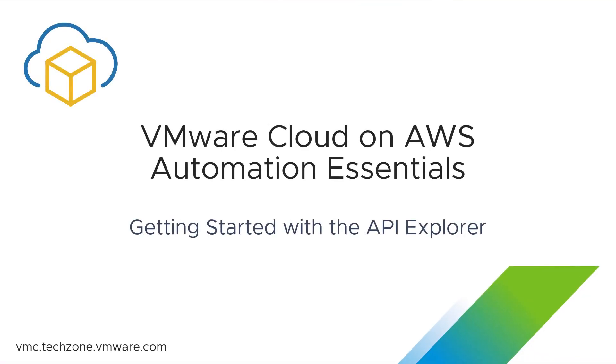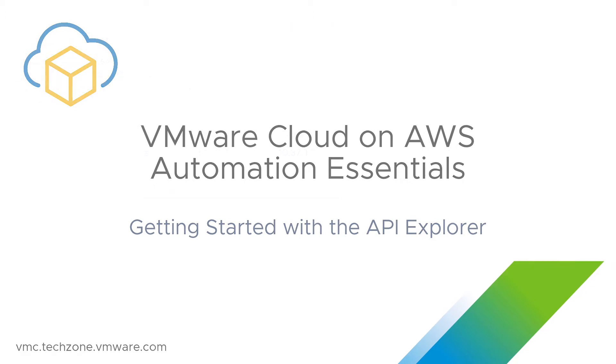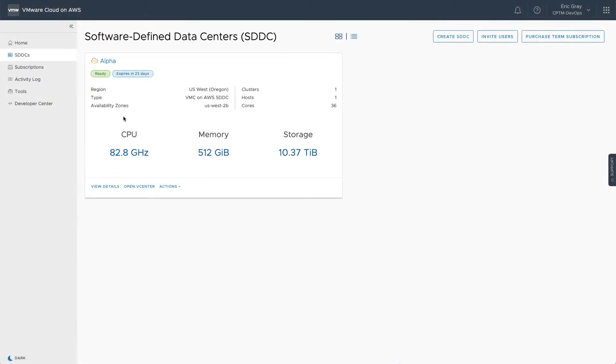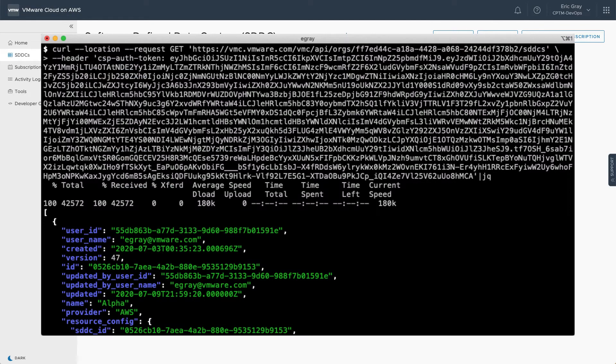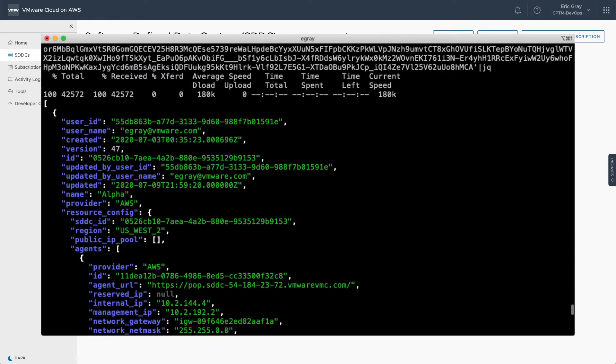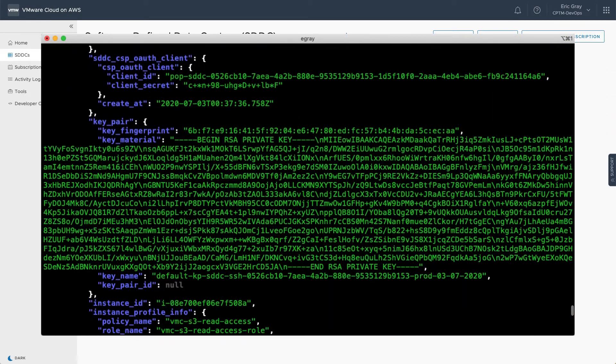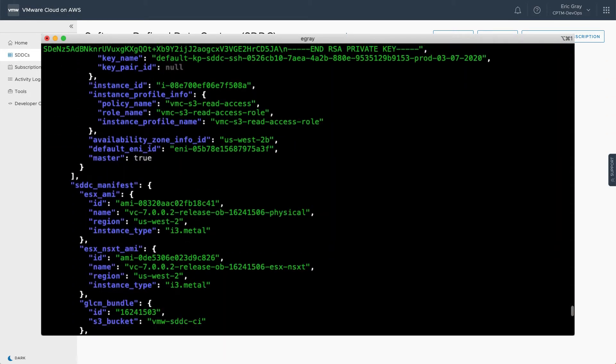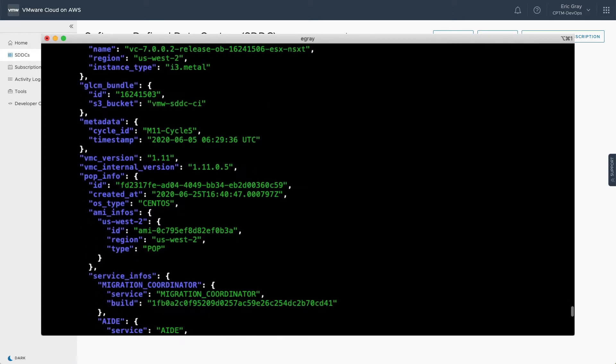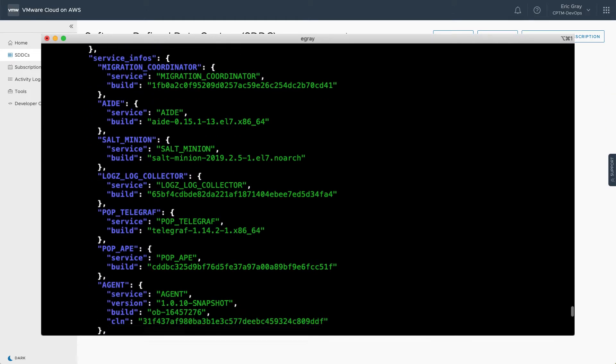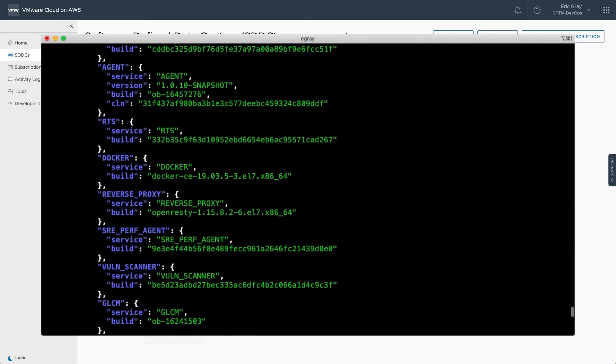VMware Cloud on AWS provides a public REST API, so you can incorporate infrastructure management operations into your DevOps workflows or automated processes. The REST API is accessible through a wide range of clients and languages.